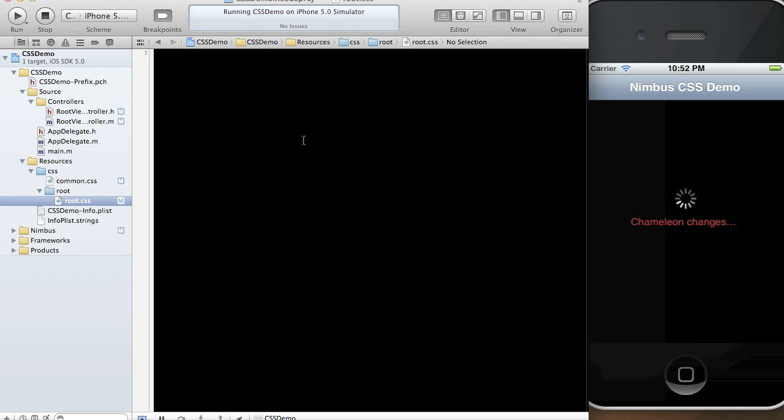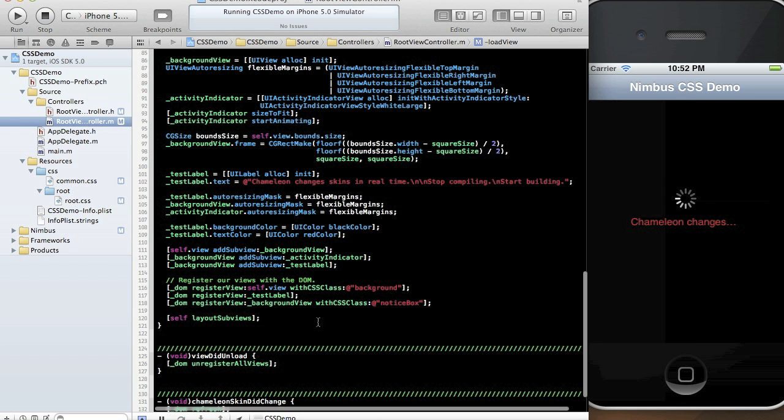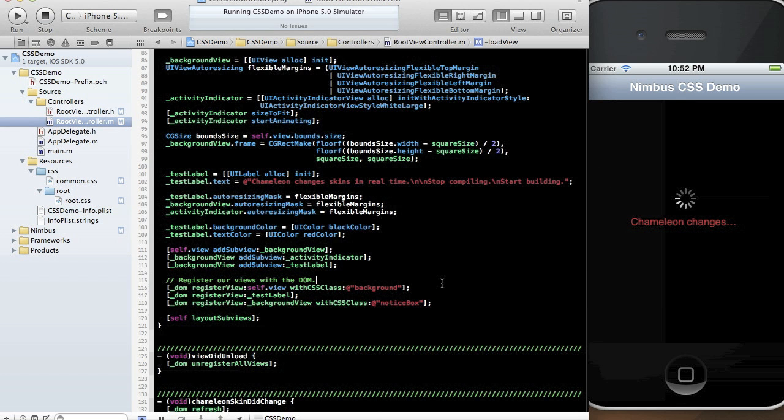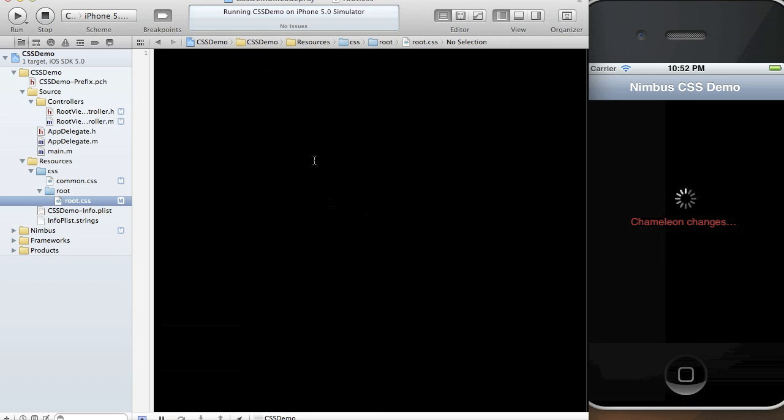This root.css file is the CSS file that's bound to the root view controller that we have right here. And when I set up the view controller, you can see here I bounded a couple... I binded a few CSS classes and added a few things to the DOM.